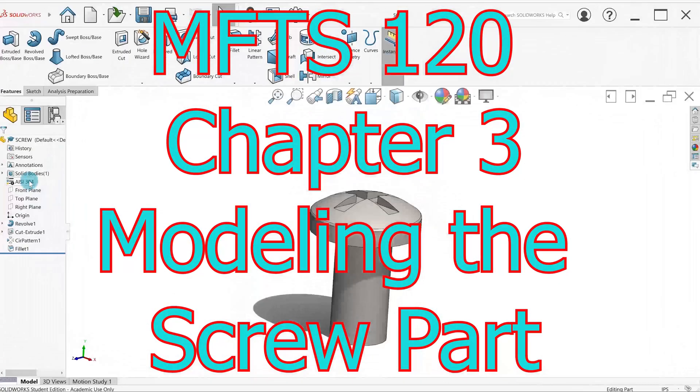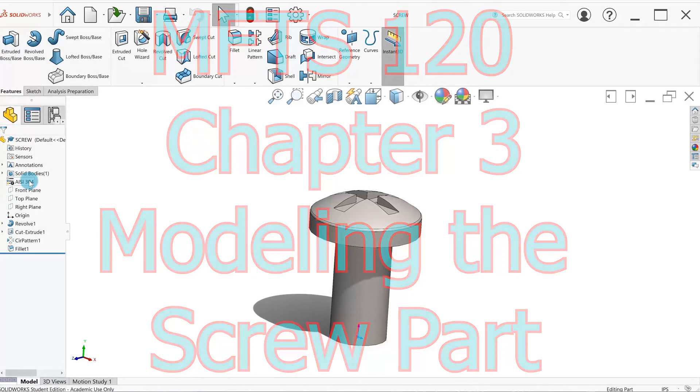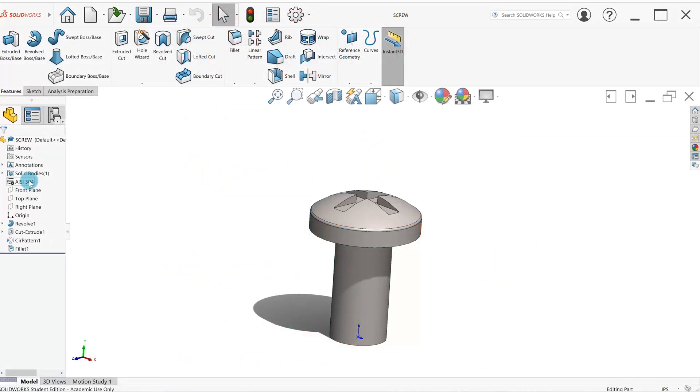Let's take a look at the screw part from chapter three. This is going to use a few new sketch techniques and different feature techniques. This is the part you can see on the screen, what you're going to get when we're all finished.